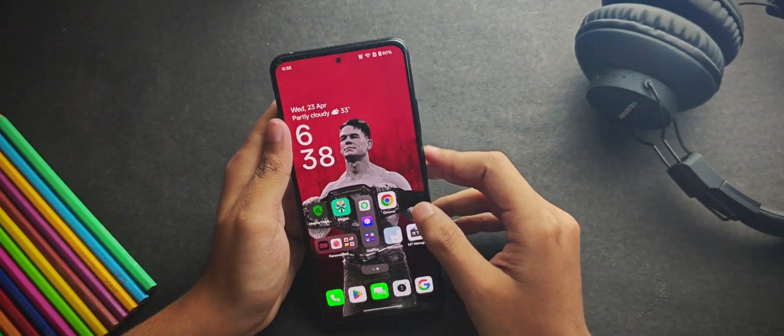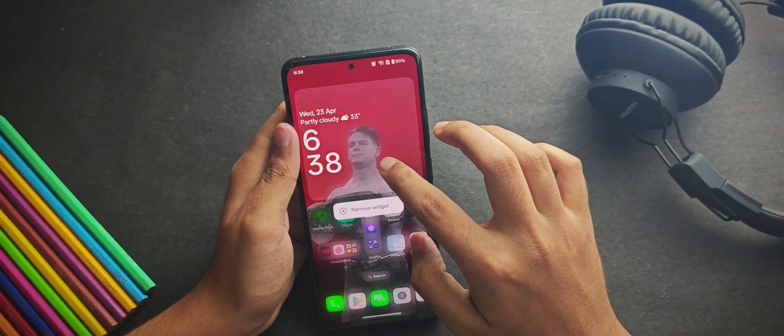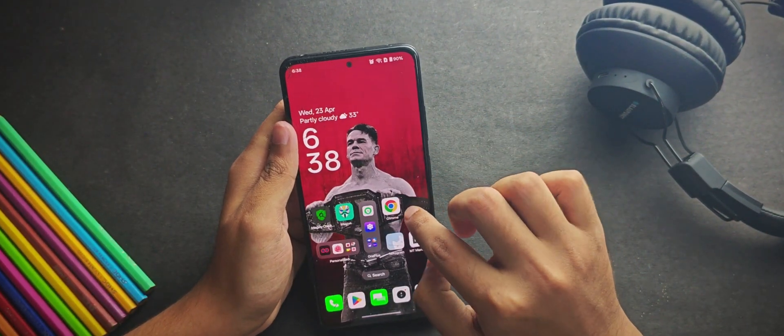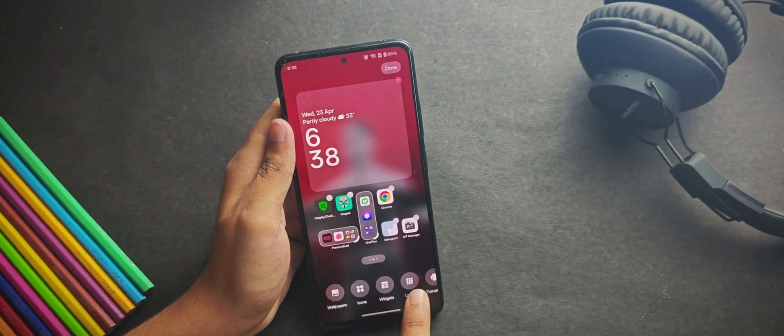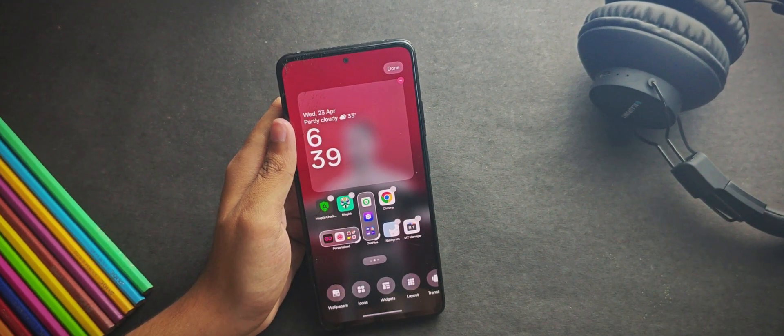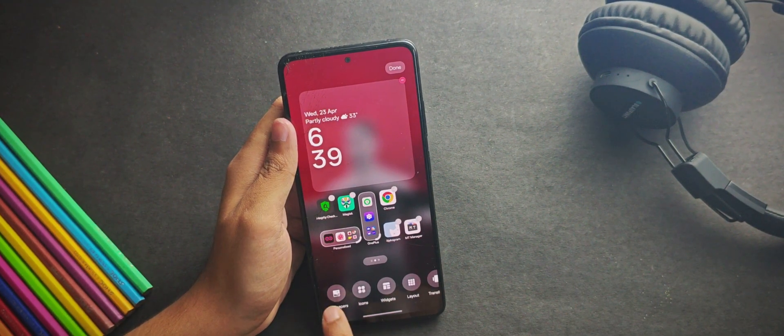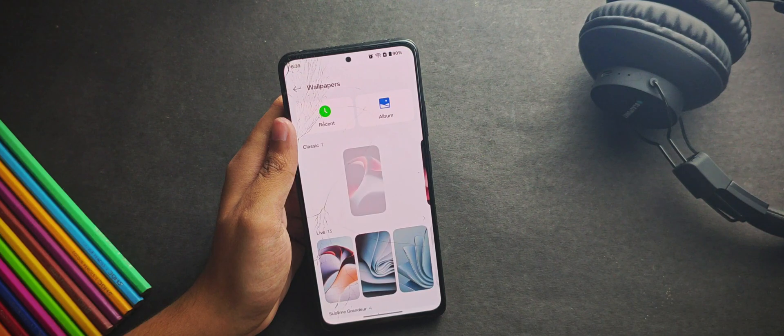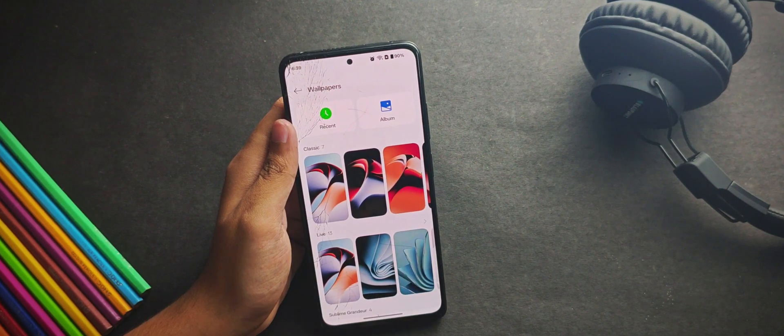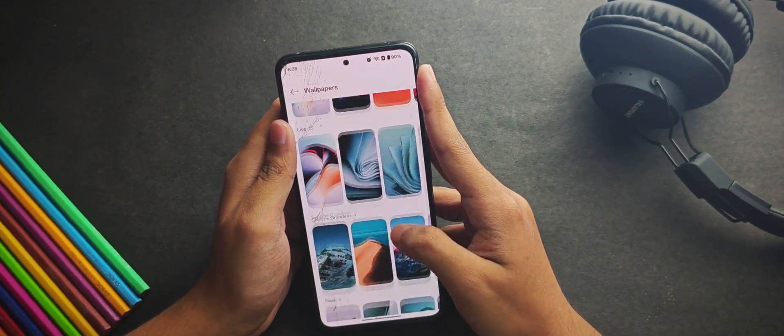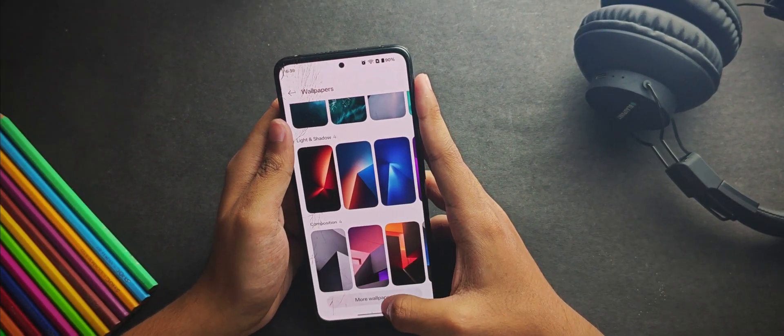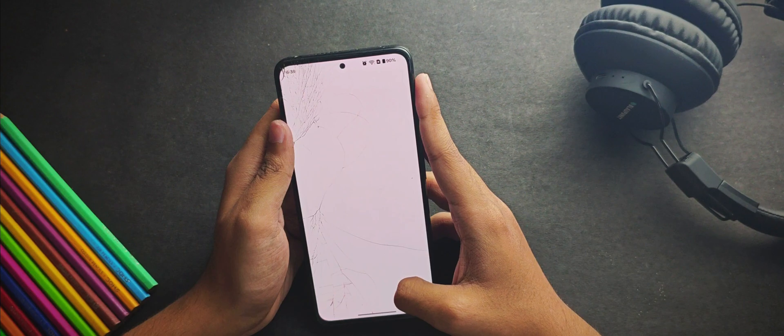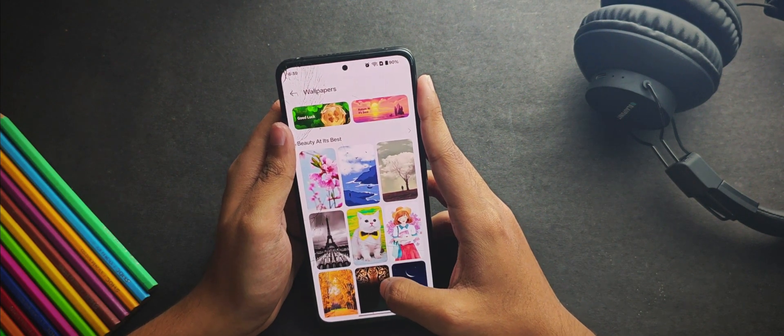On the left side you get this Google Vault. When we hold the home screen for a while, you can see that you get a bunch of features right here. Starting with the wallpapers, you get some pre-included wallpapers in the system. If we move down, you can also check out a lot of wallpapers in their theme store.